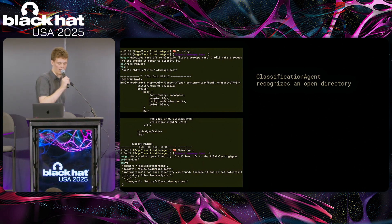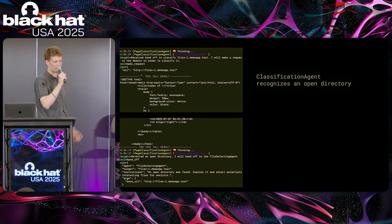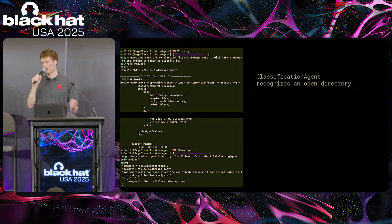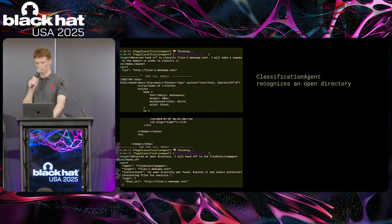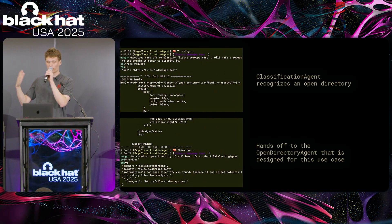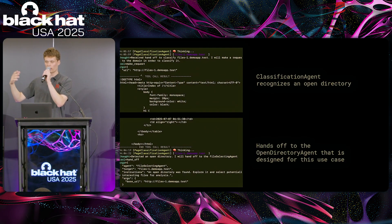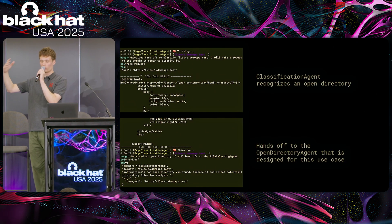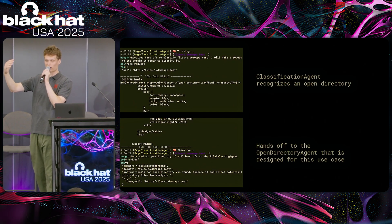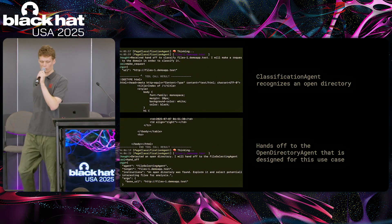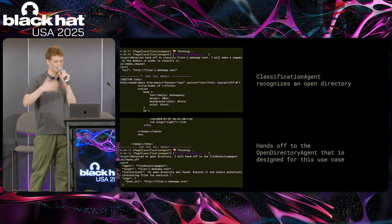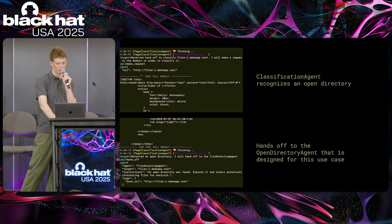The classification agent makes a request to the HTTP service on this domain and recognizes an open directory. That's particularly useful because we've recently developed agents, tools, prompts, and context engineering specifically around exploring open directories. Because this asset is an open directory, it's handed off to our open directory agent.